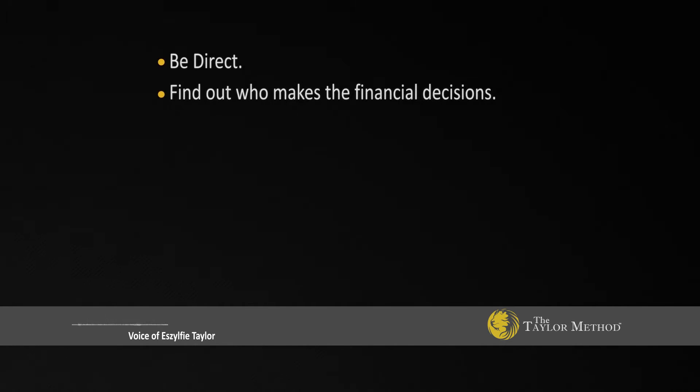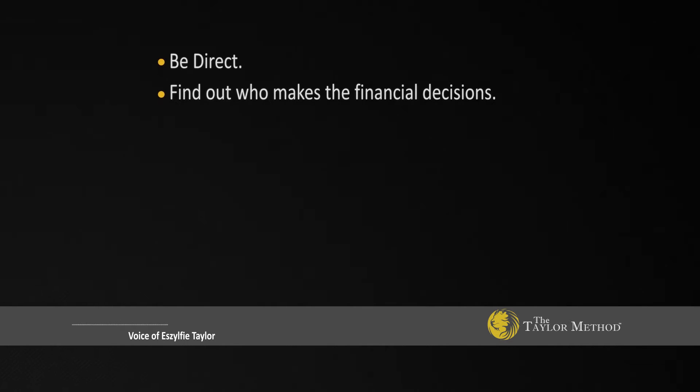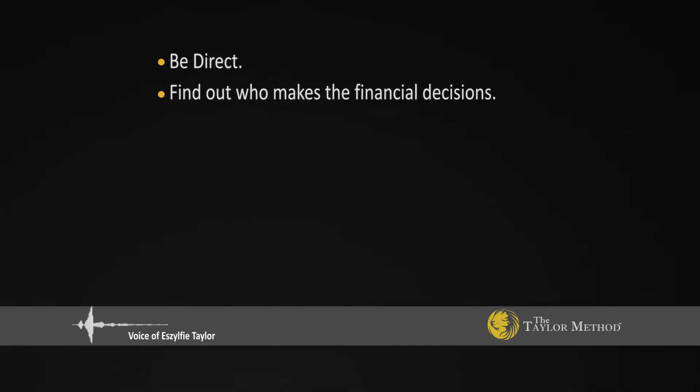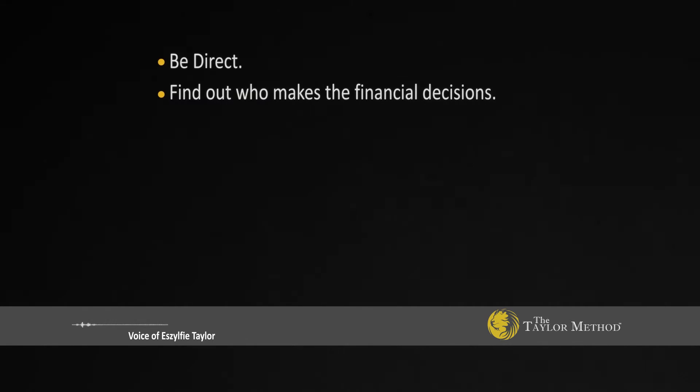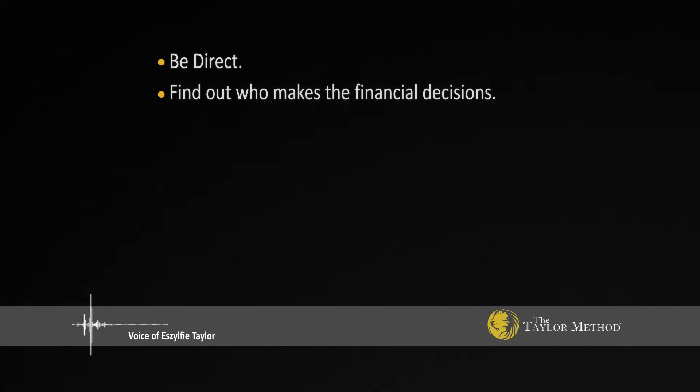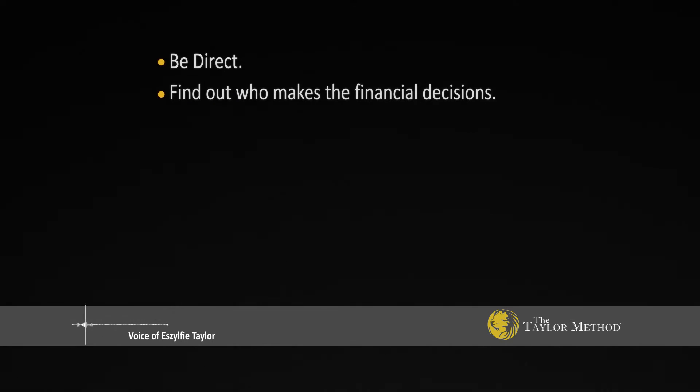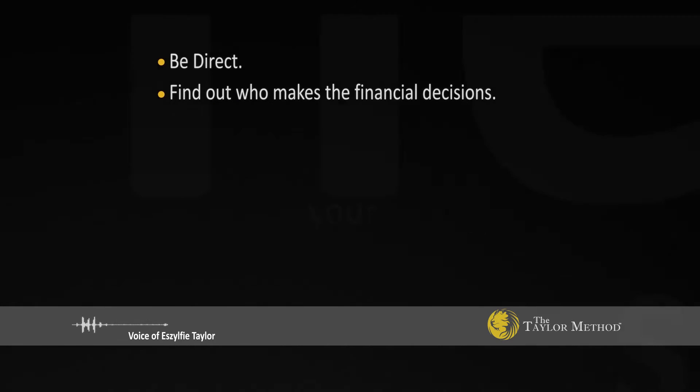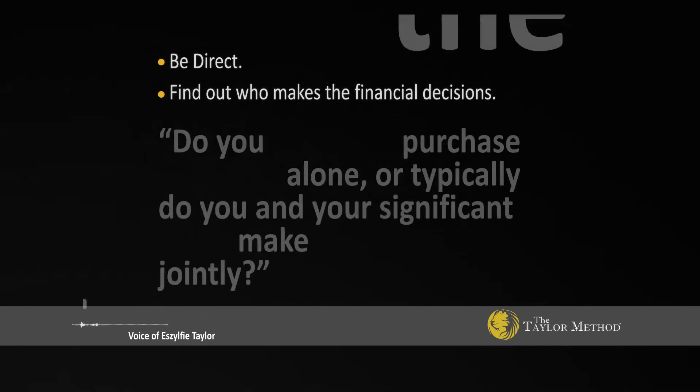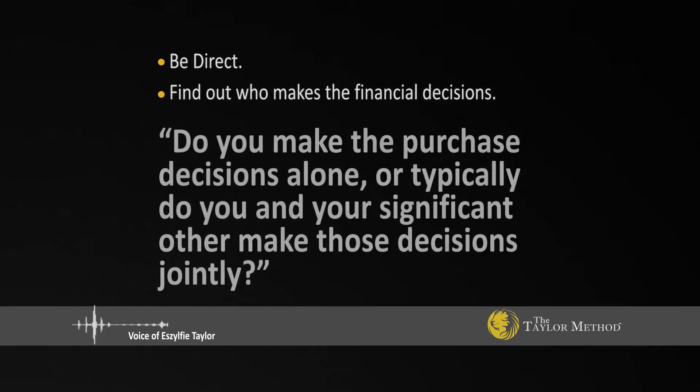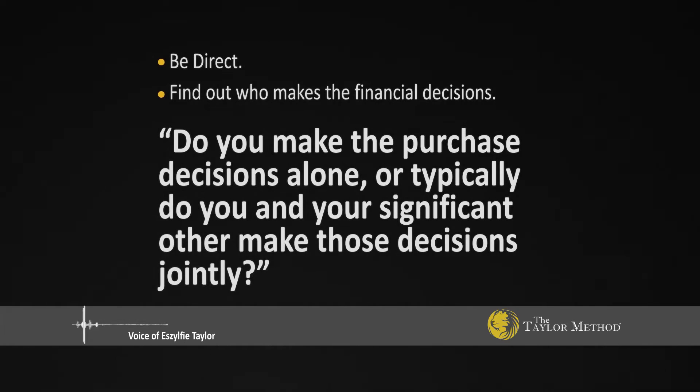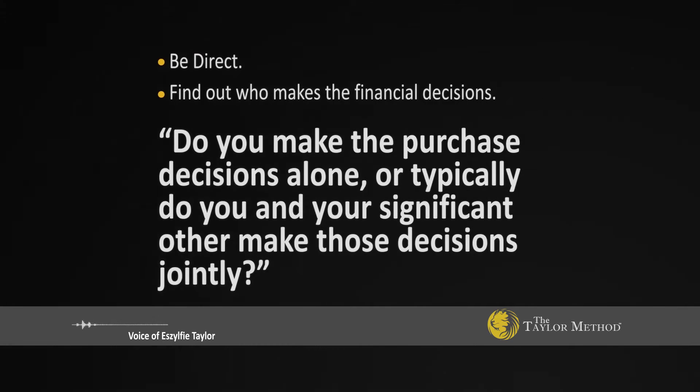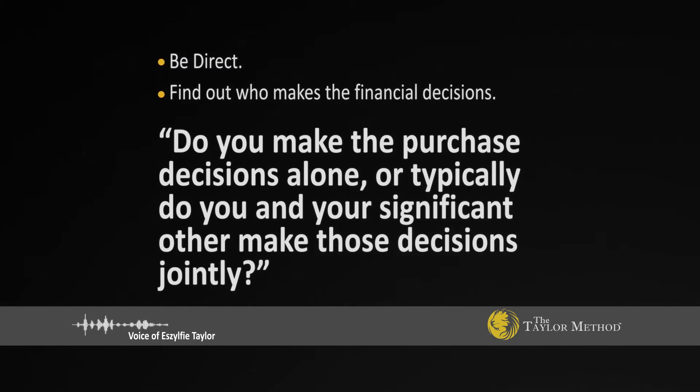Yeah, I'm married. And I'll just ask them right then. In your household, do you make the purchase decisions alone or typically do you and your wife make decisions jointly? If they say, in my household, we pretty much make decisions jointly,